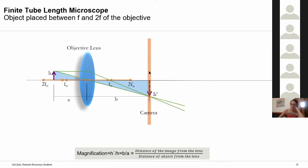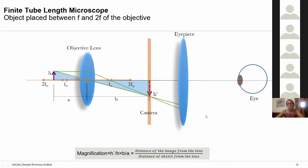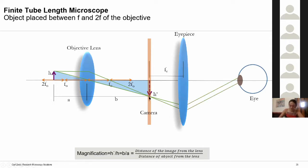If you need to observe the image through the eyepiece, there is an additional complication because the eye introduces an additional lens. So a third lens called the eyepiece is introduced, placed exactly at its focal distance from the image point. The eyepiece and the eye act together to relay the image onto the retina, enabling the eye to see the image.